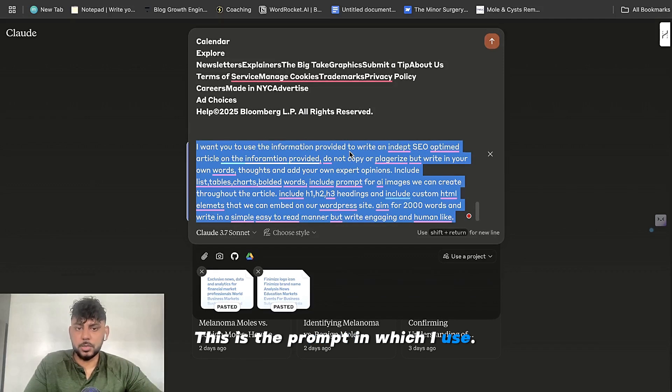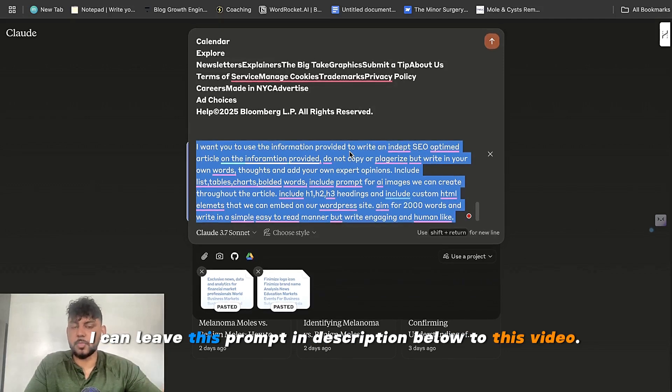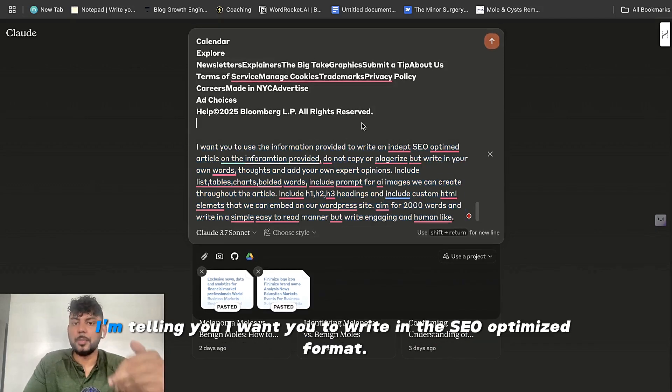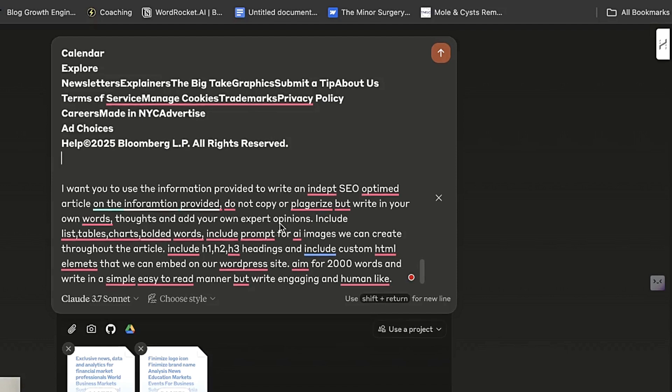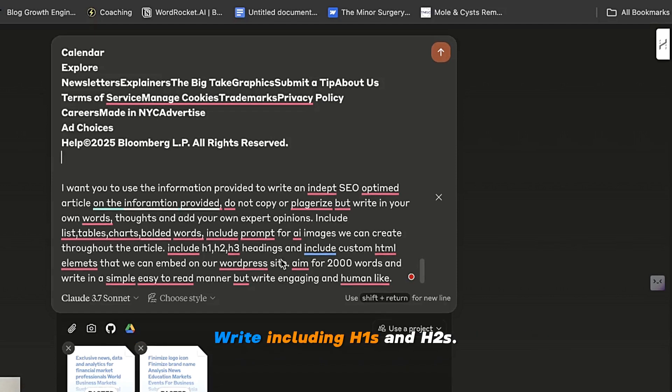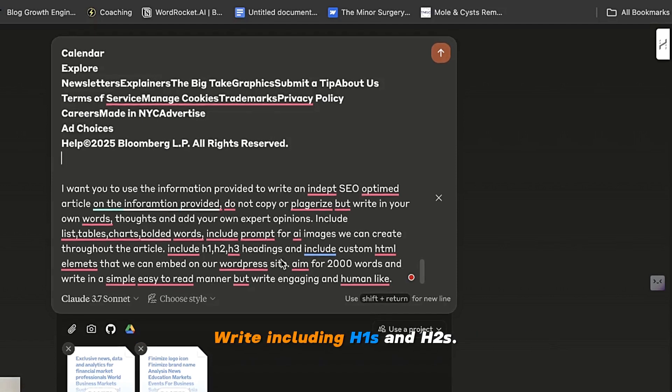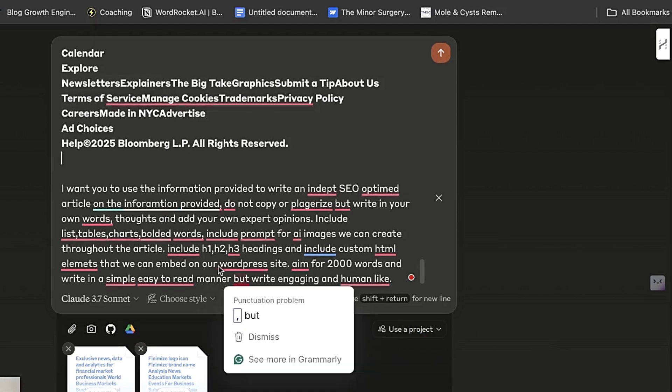And this is the prompt which I used. I can leave this prompt in the description below to this video. I'm telling it I want you to write in an in-depth SEO optimized format. Don't plagiarize. Use your own words and thoughts. Write including H1s and H2s.